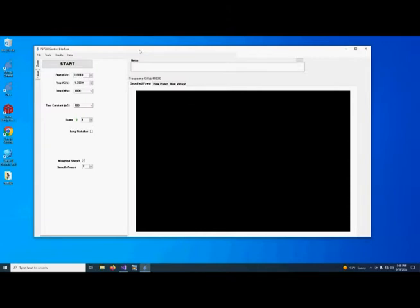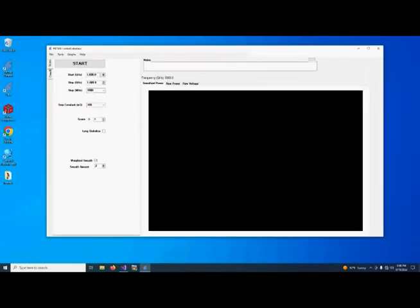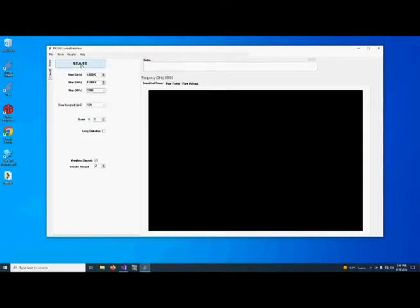We're going to scan from 1 terahertz to 1.3 terahertz. We're simply looking at the water vapor that's in the atmosphere here in the laboratory and about 10 centimeters of path length. So we'll start.